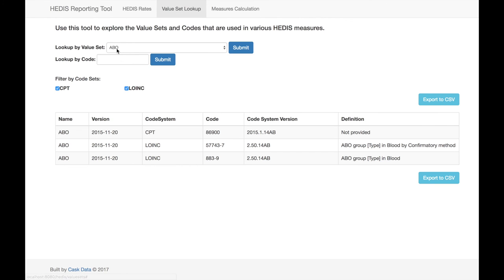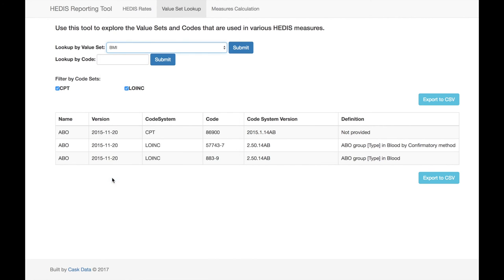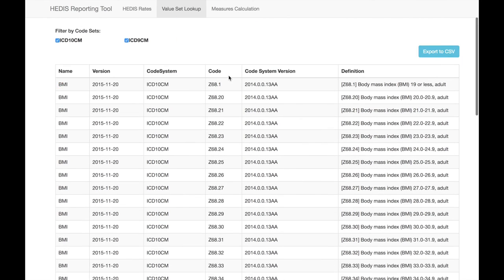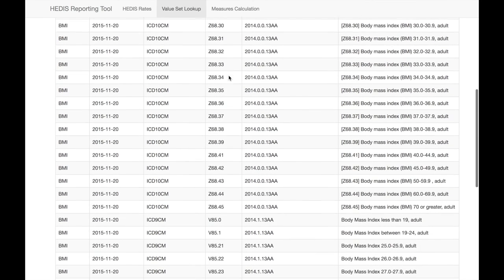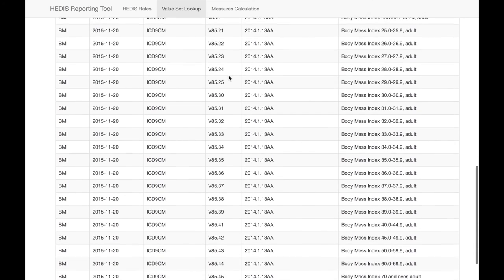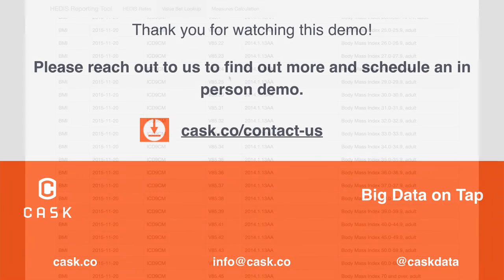Each measure is based on one or more value sets. The Value Set Query tool lets you easily see and export the codes in each set. You can even search by specific codes to see which value sets they're in. These value sets are used to calculate the numerators for the various HEDIS measures.